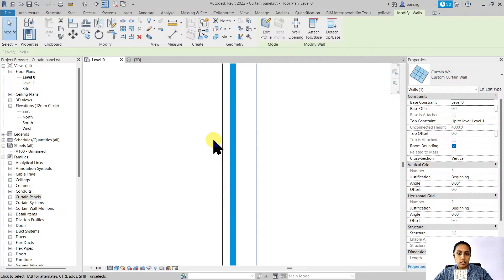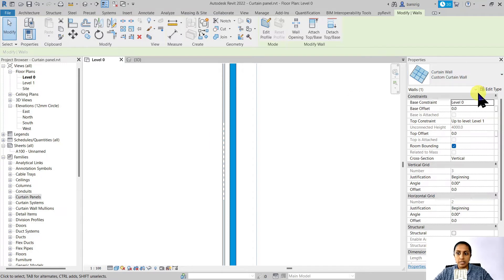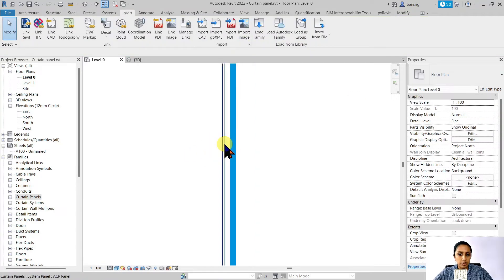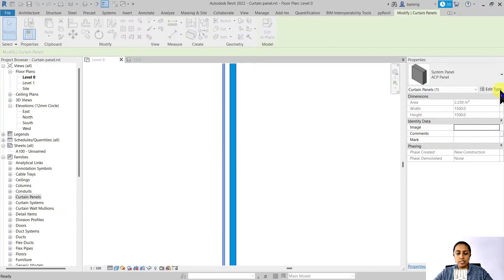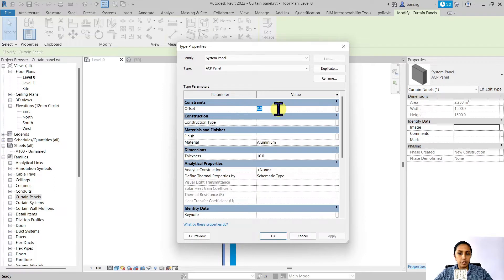So if I want my curtain panels, one of the faces to be aligned with my curtain wall, then I select my curtain panel and edit the type and give the offset value which is half of the total thickness.